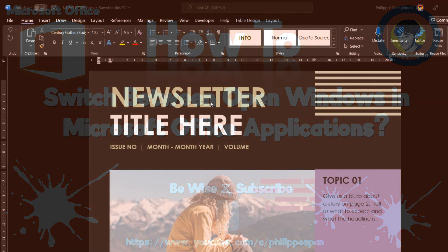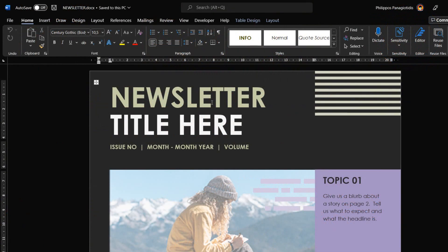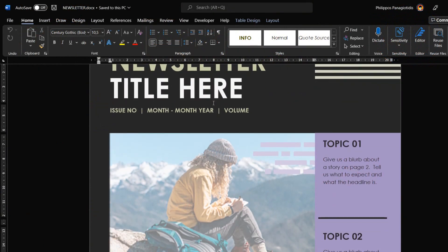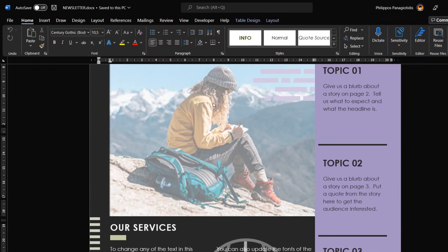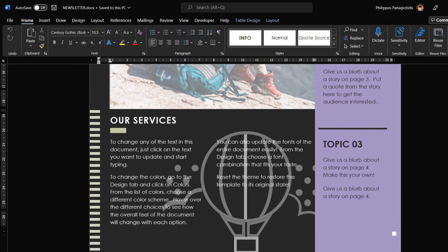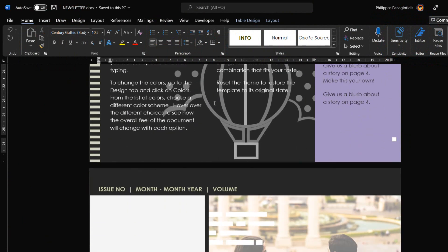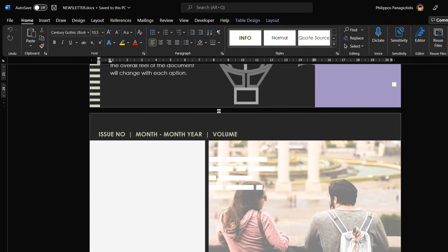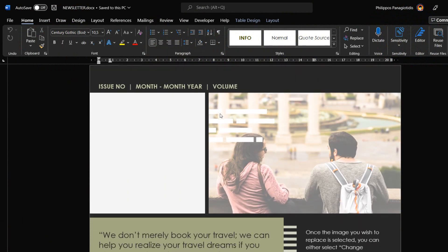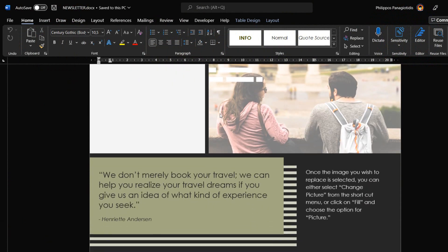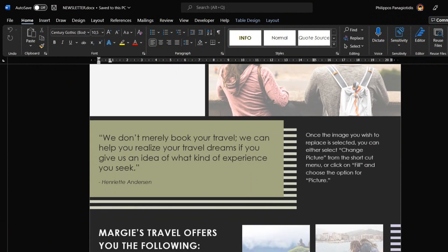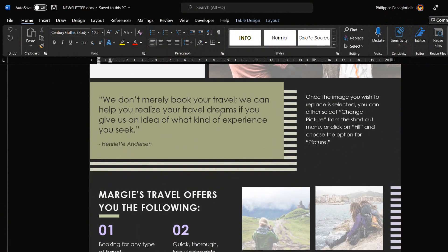Imagine that we have all these different Microsoft Word documents, Microsoft Excel workbooks, or Microsoft PowerPoint presentations open at the same time and we need to switch between them. How can it be done?